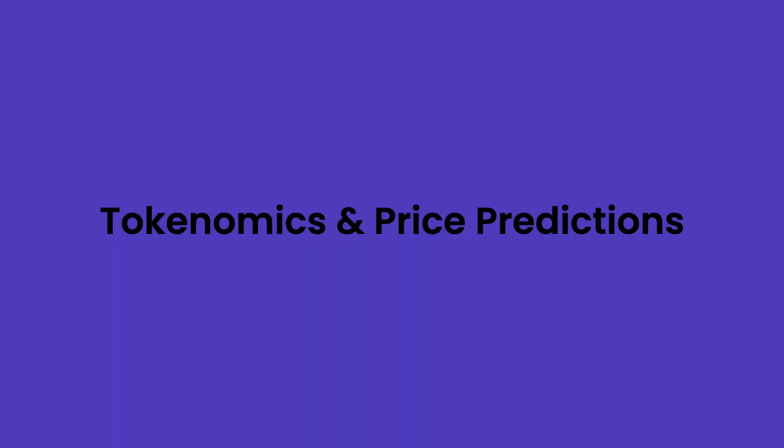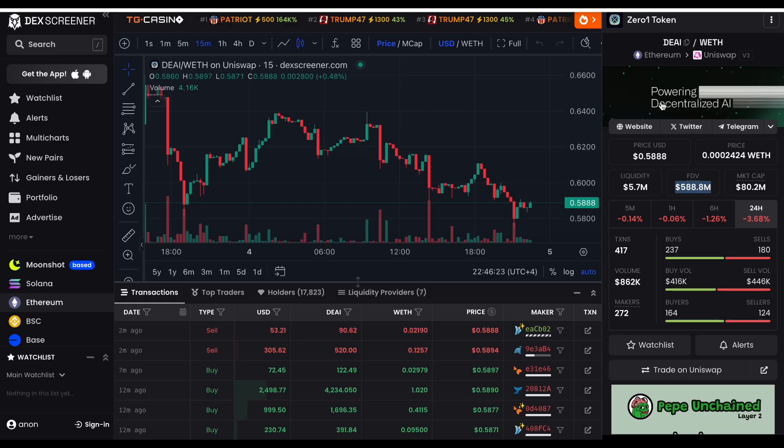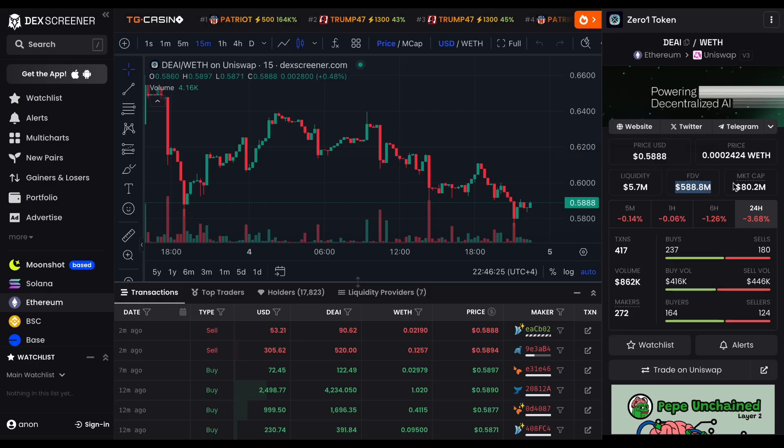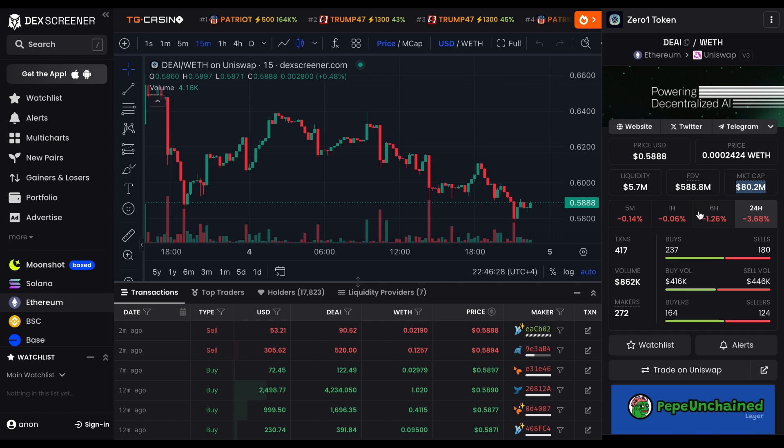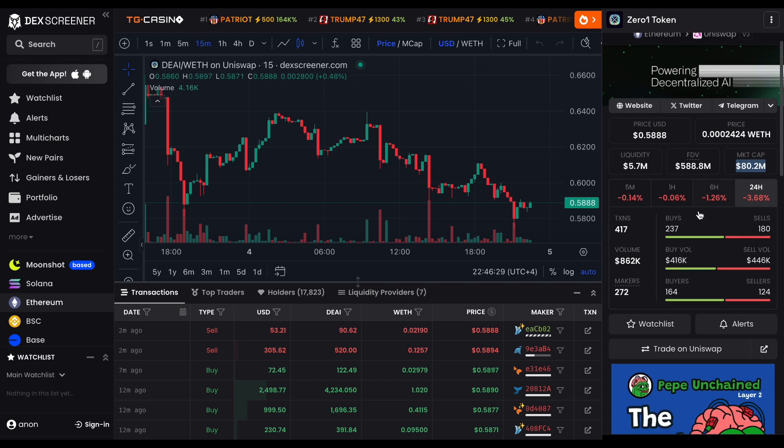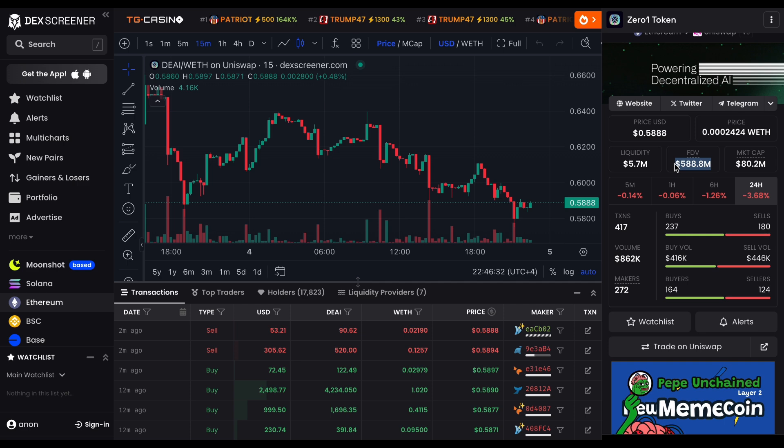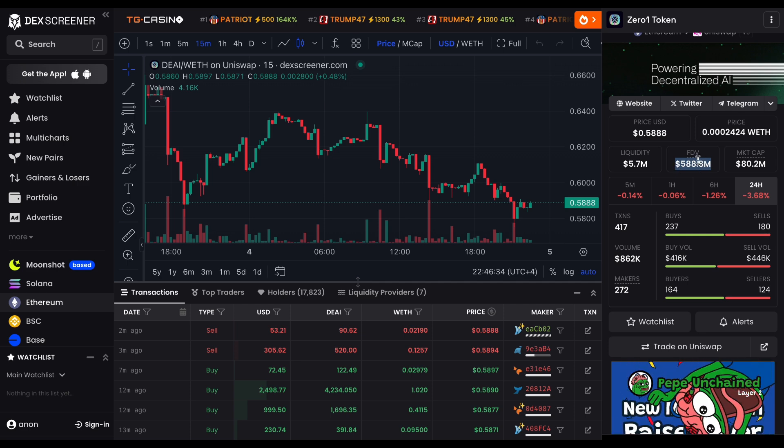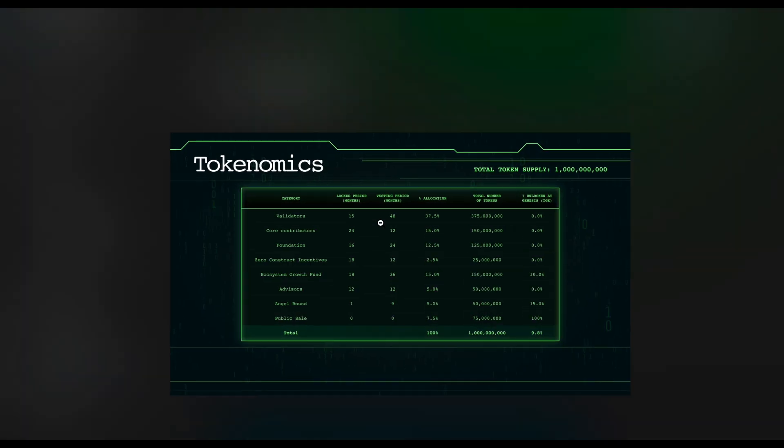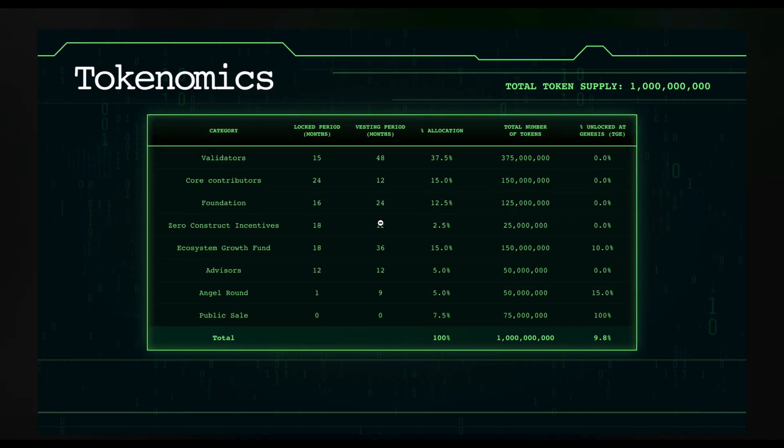Tokenomics and price predictions. Now, let's have a look at the tokenomics. ZeroOneLabs token DAI's current market cap is sitting around $80 million, with about 13% of tokens in circulation. The fully diluted valuation of $600 million might put you off, but keep in mind that most of those token unlocks will happen only after the end of this cycle.